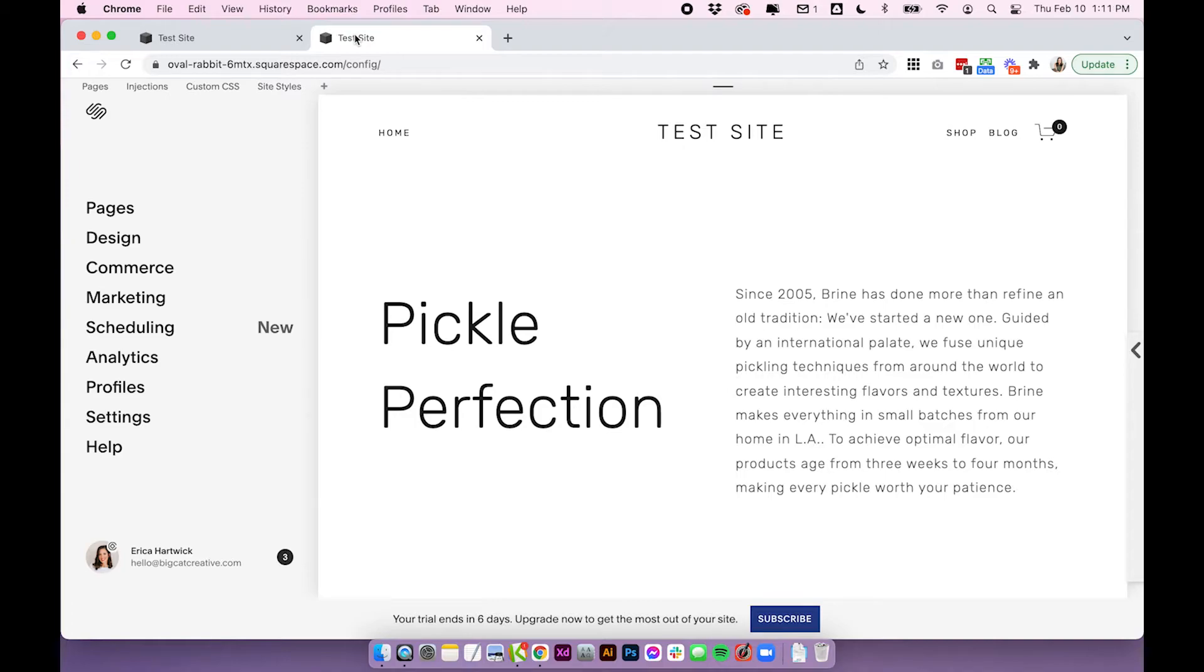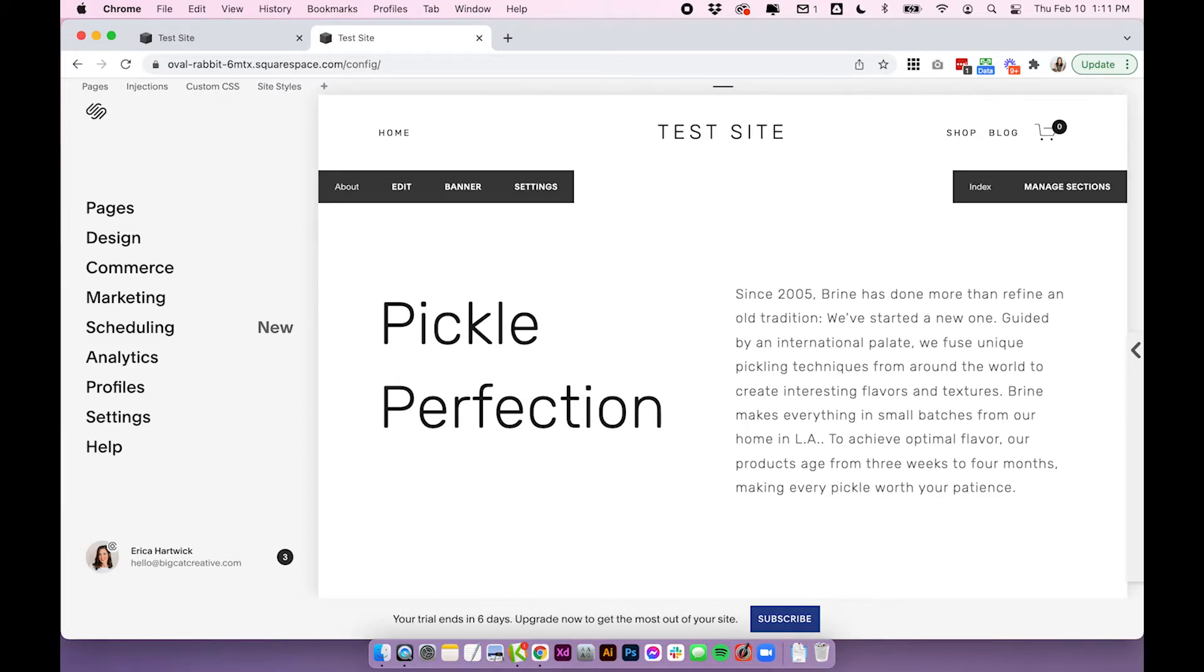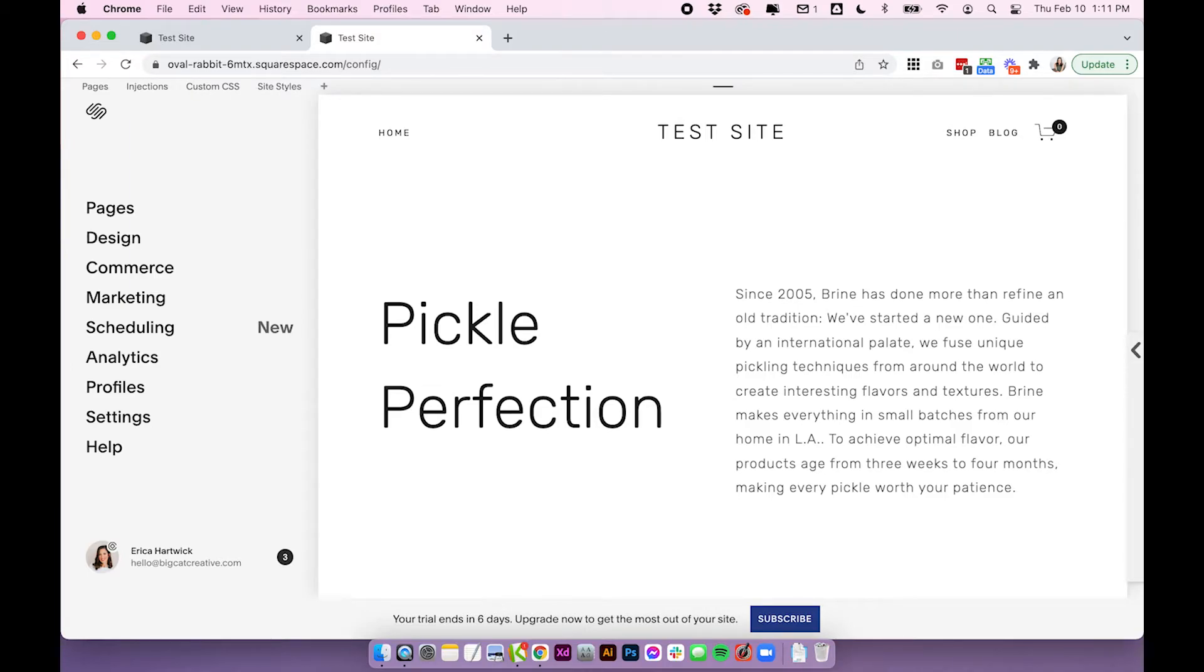So if you are using one of those templates make sure you check out the full blog post and it will tell you what kind of fixed navigation you have in that template and how to implement it. For the rest of Squarespace 7.0 templates this is something that needs to be coded in.